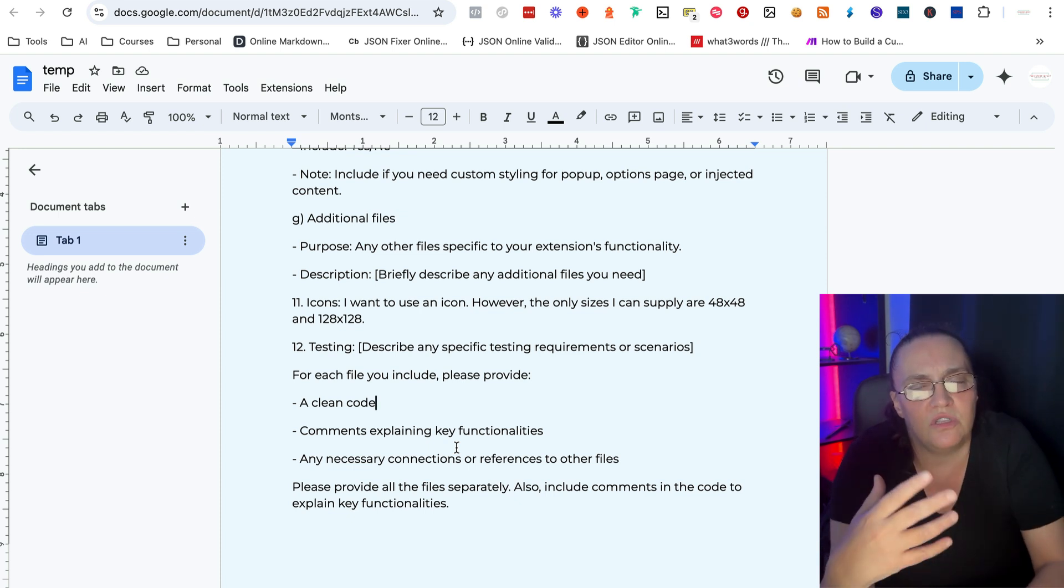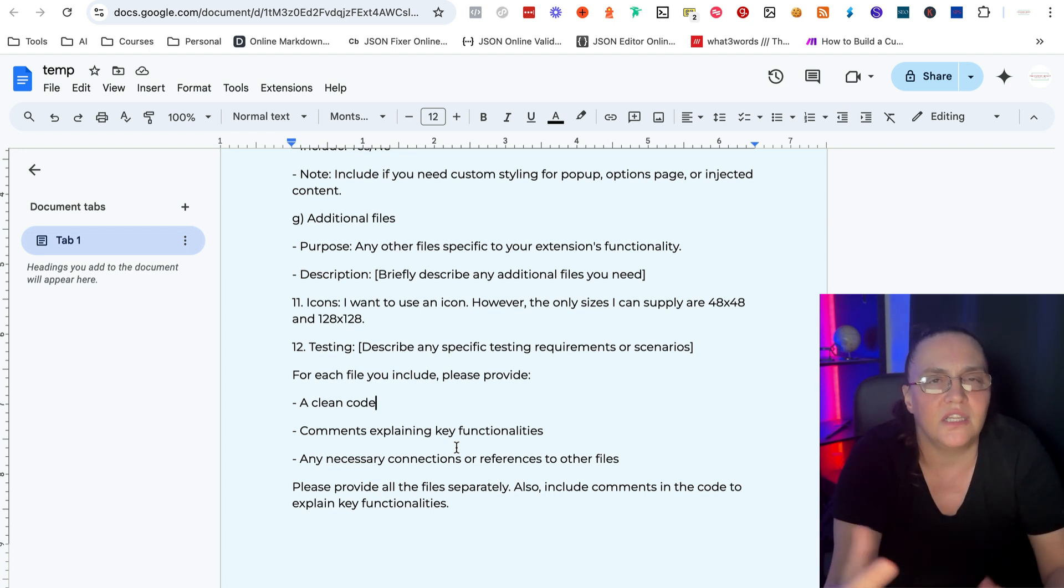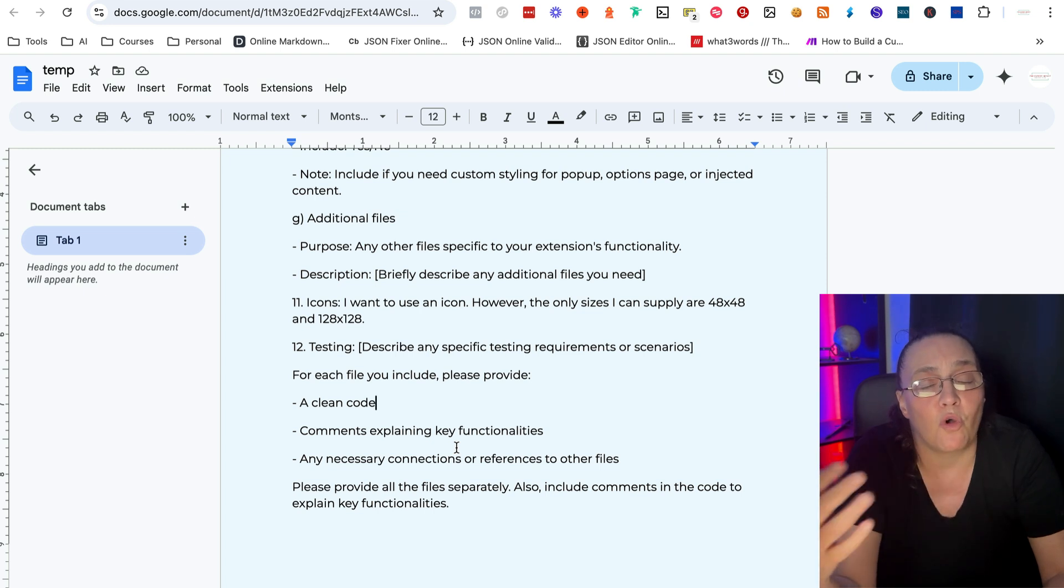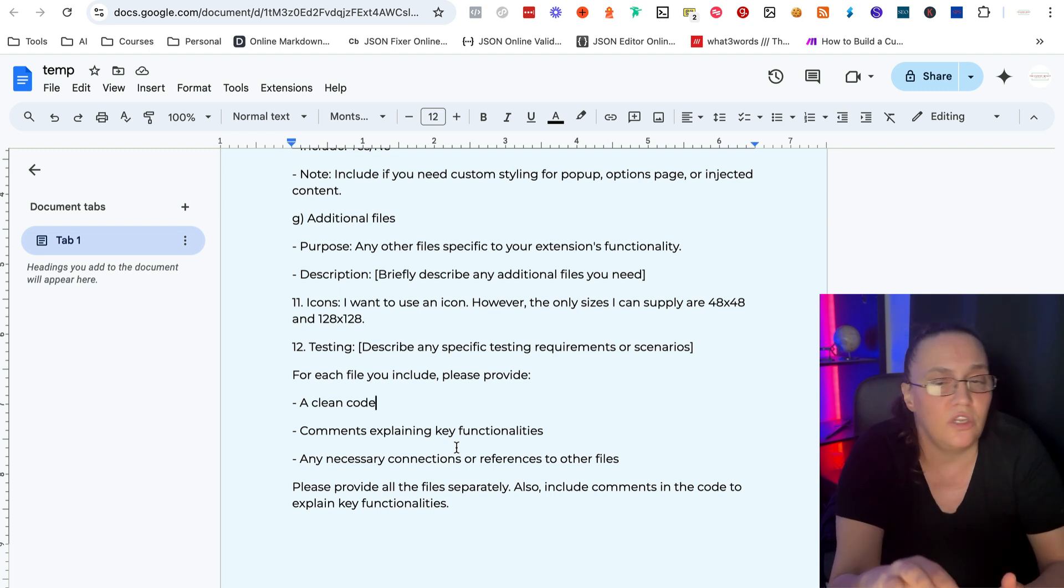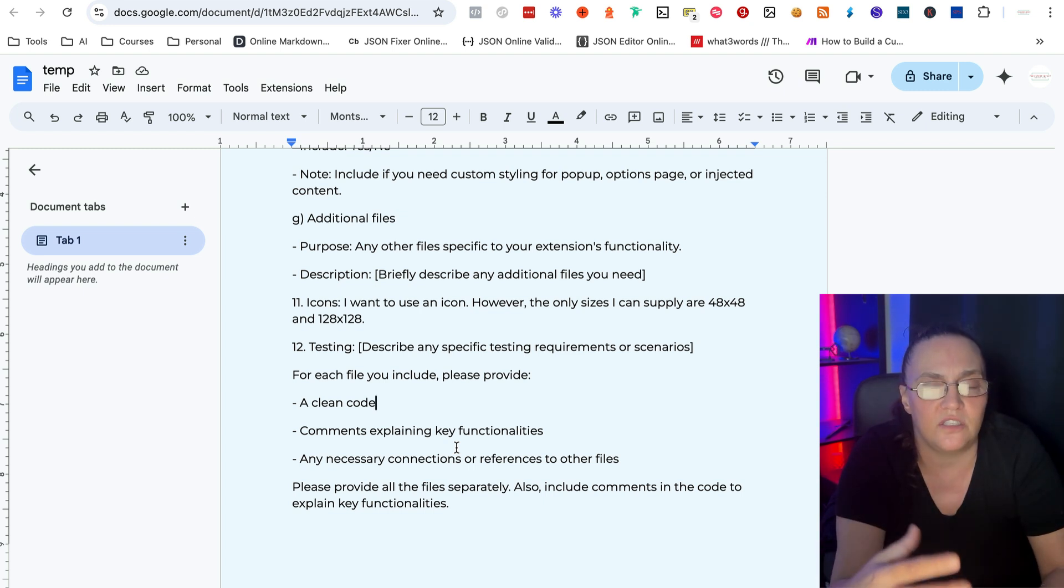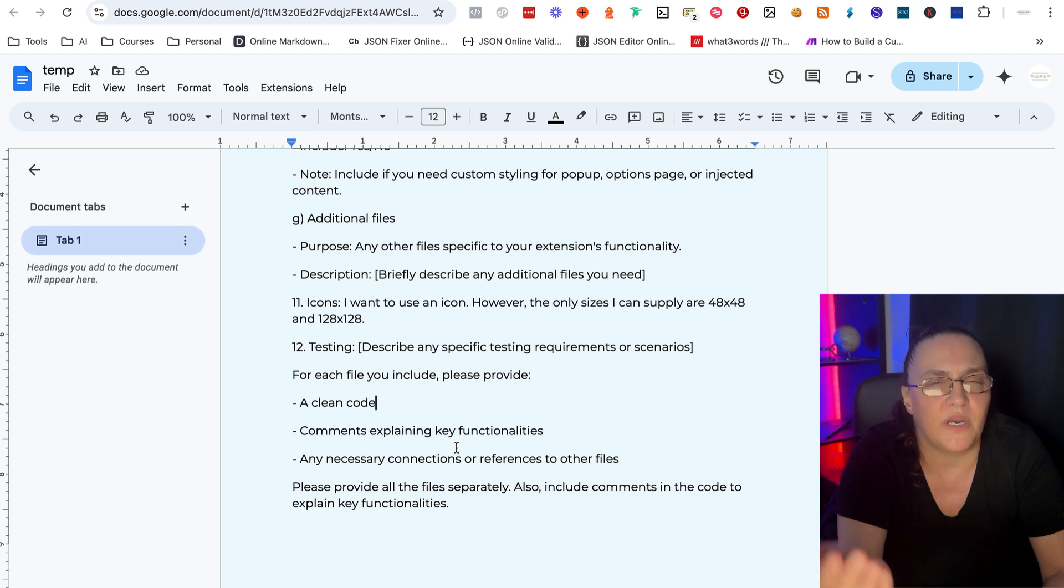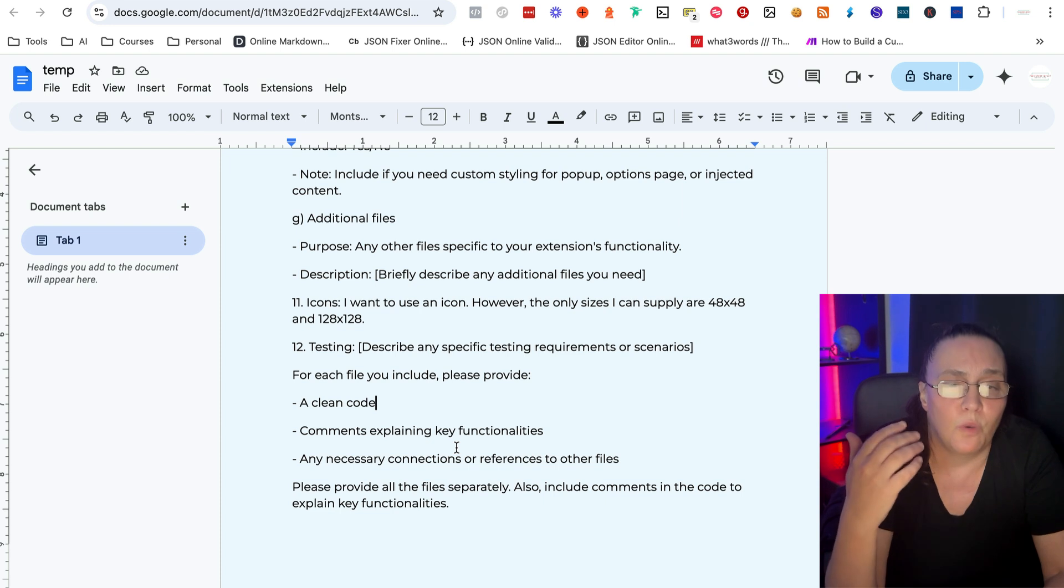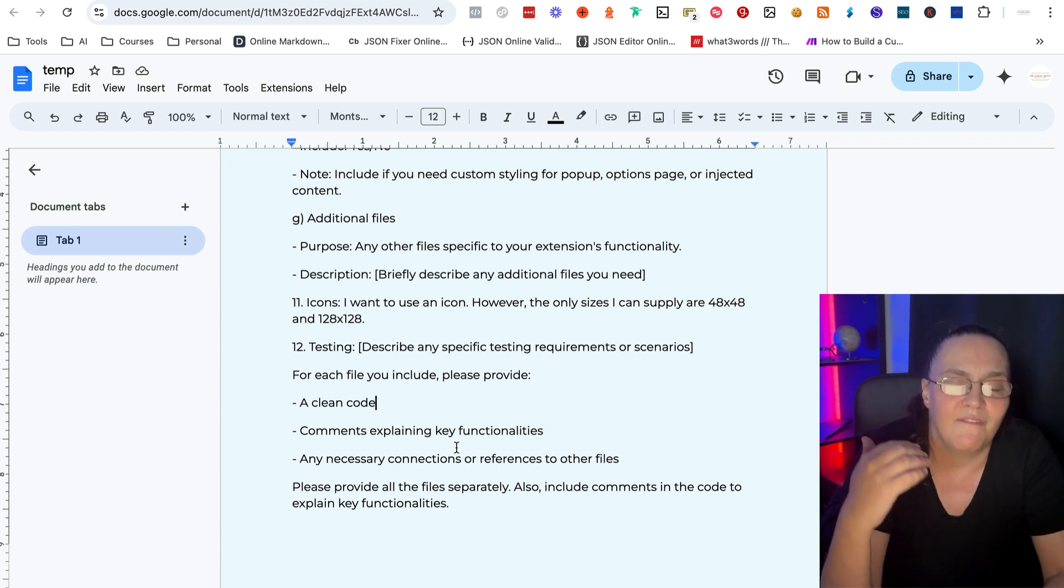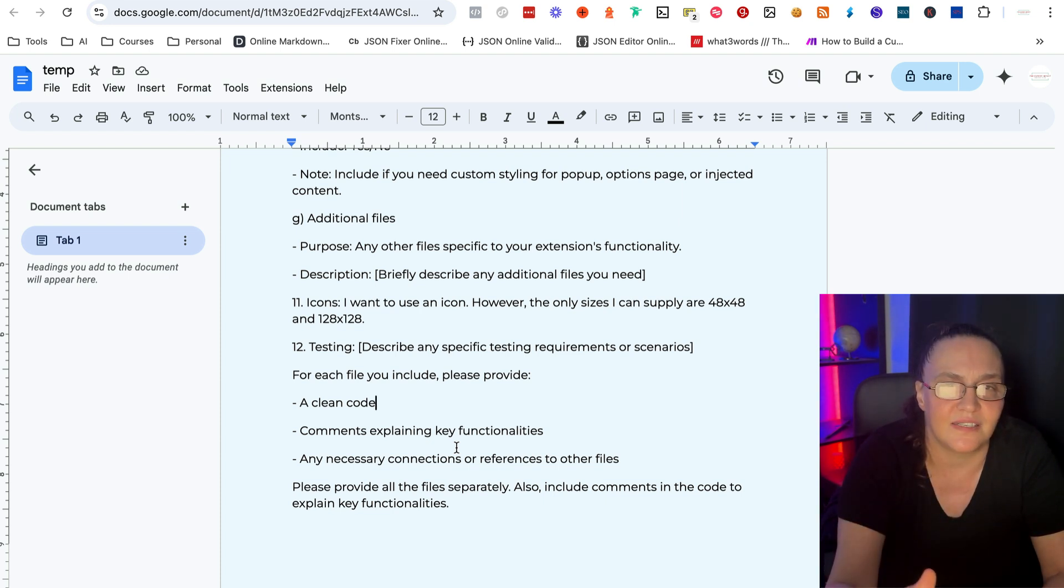And then slowly create your own prompt template that you can use every single time. Because once you create your own prompt template, you will be able to use it time and again. And that prompt template will allow you to prototype and then build Chrome extensions very, very fast.